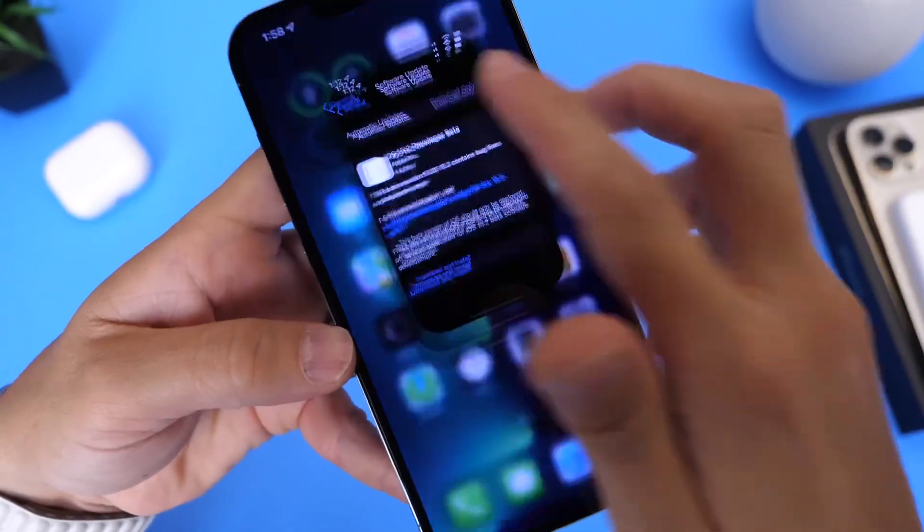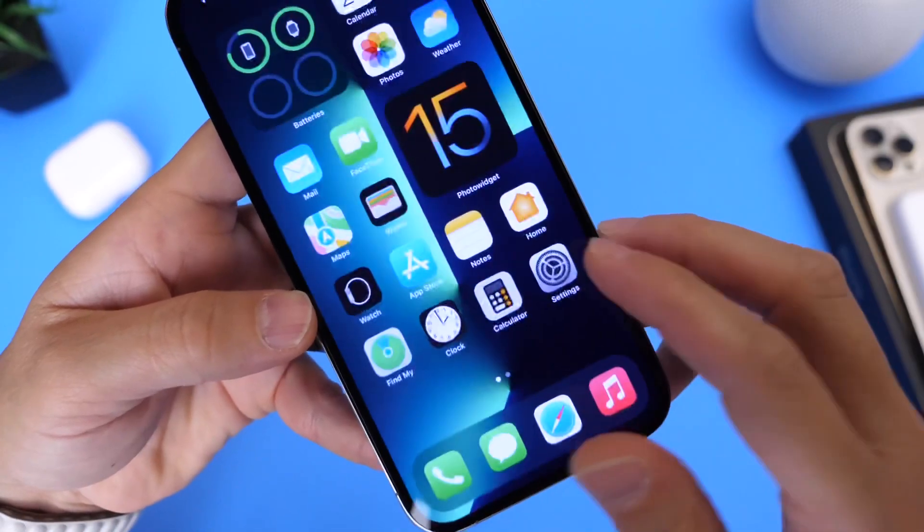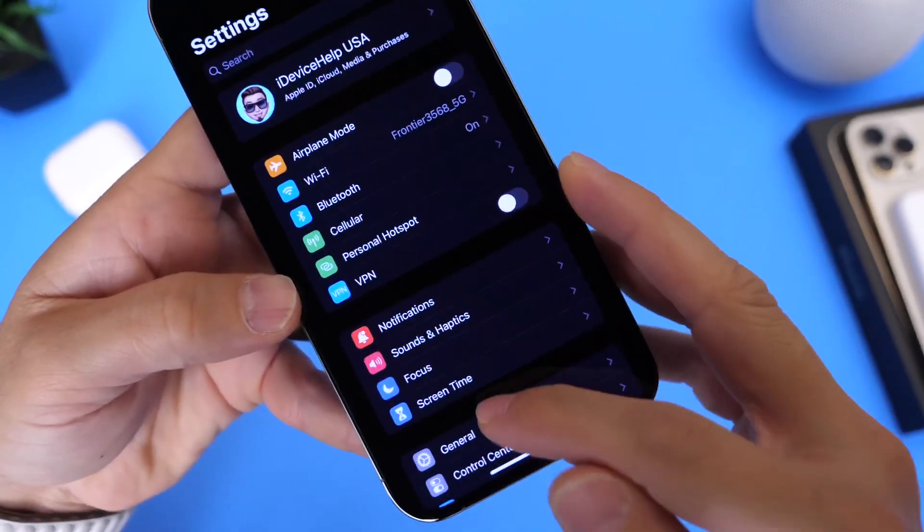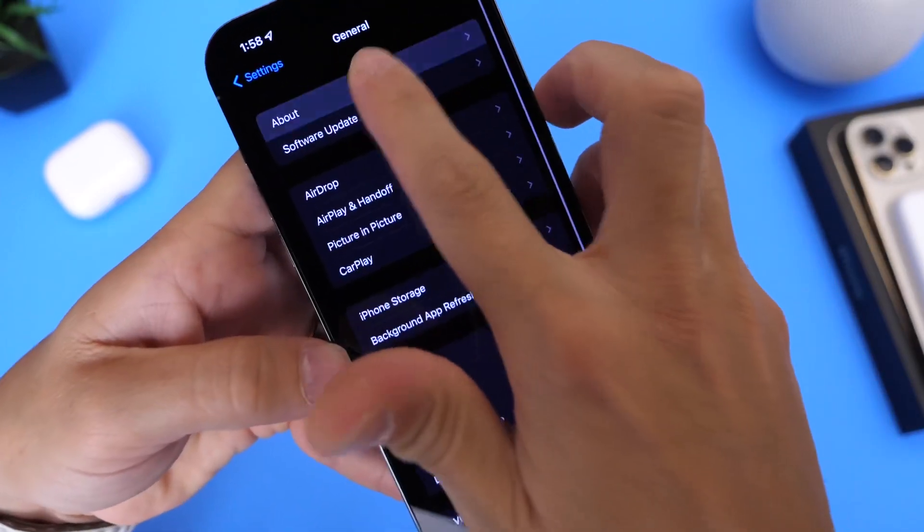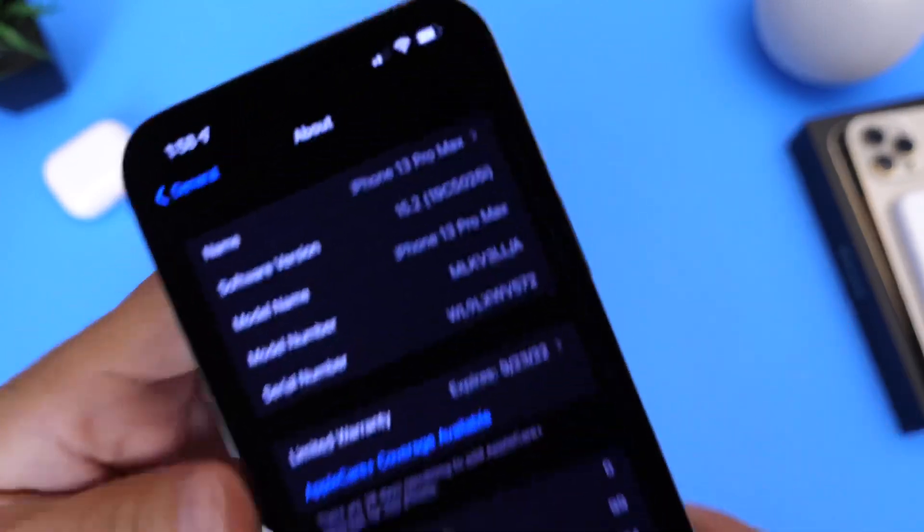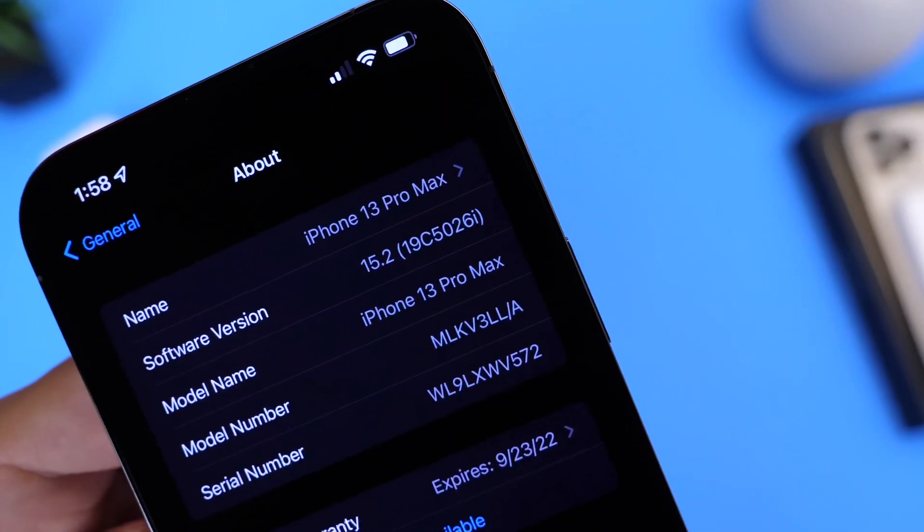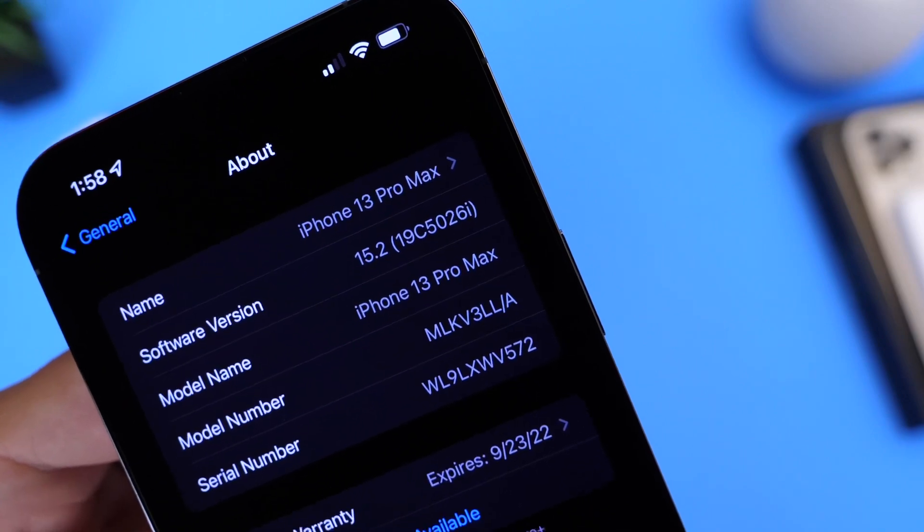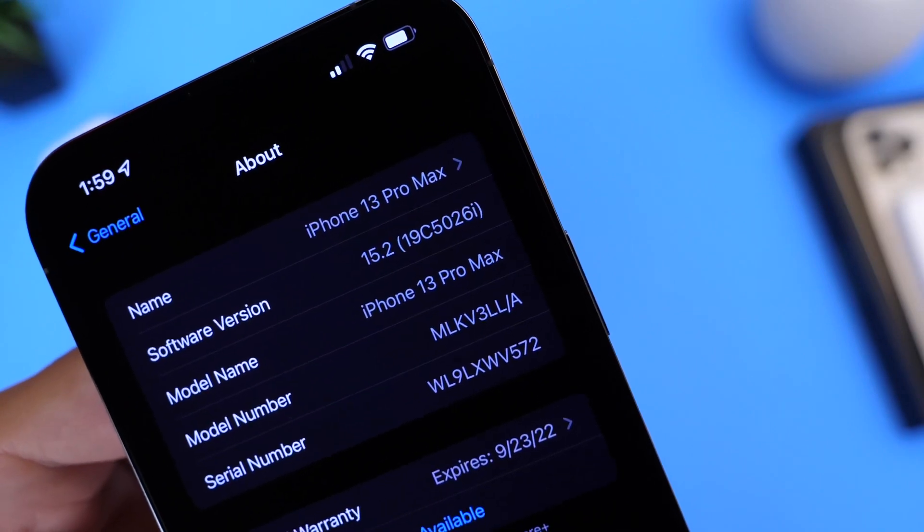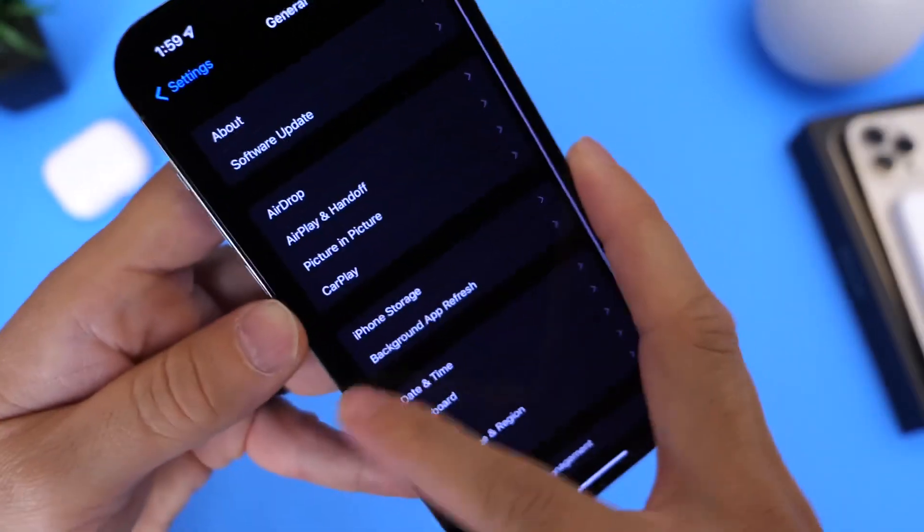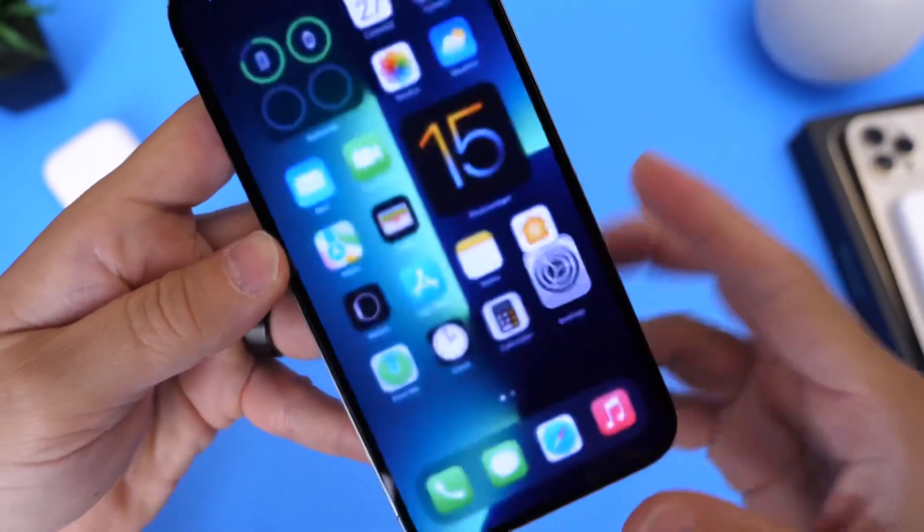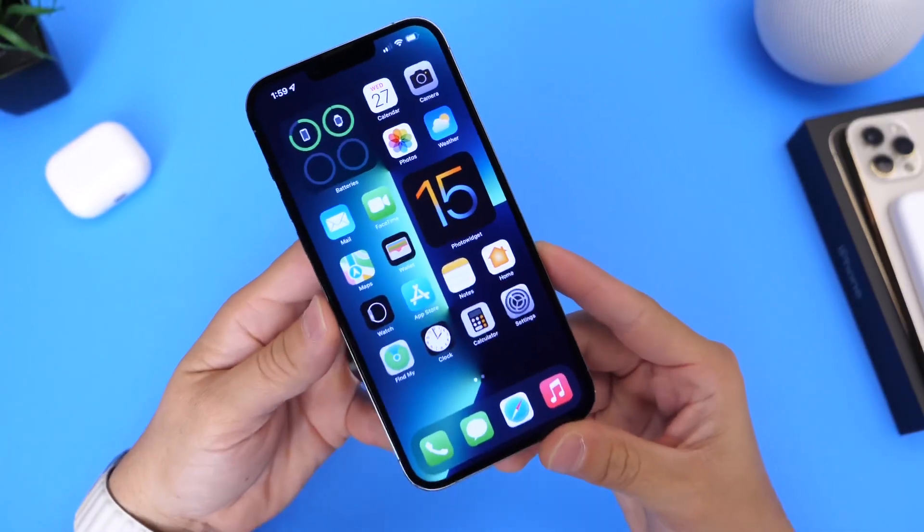current build number for iOS 15.2 Beta 1. So there it is, iOS 15.2 Beta 1, build number is 19C5026i, and that's going to be the latest build number for iOS 15.2 Beta 1.